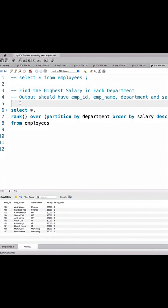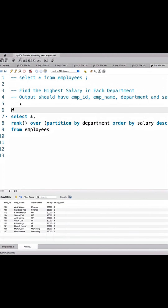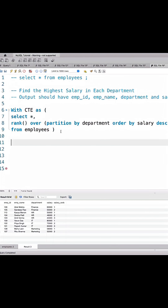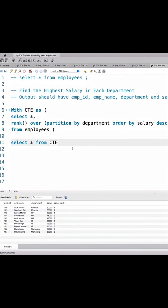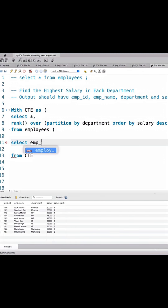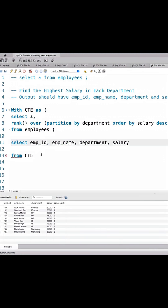We'll be using a CTE, so I'll write WITH cte AS and add a bracket. Then we write the final query: SELECT employee_id, salary FROM cte.